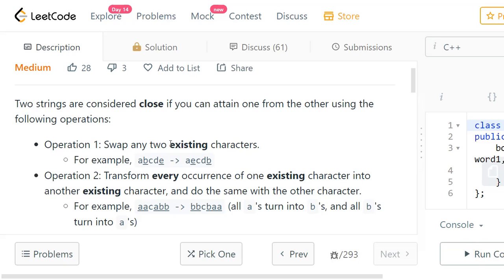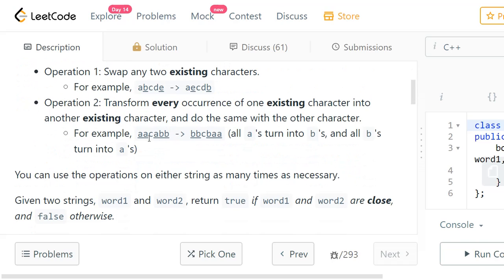The second operation we are allowed to do is transform every occurrence of one existing character into another existing character, and we need to do the same transformation with the other character. For example, with strings AACABB and BBCBAA: the first two characters in the first string are AA whereas in the second string they are BB. So if we change A to B and B to A, we can get the second string. The As become Bs and the Bs become As, giving us BBCBAA.